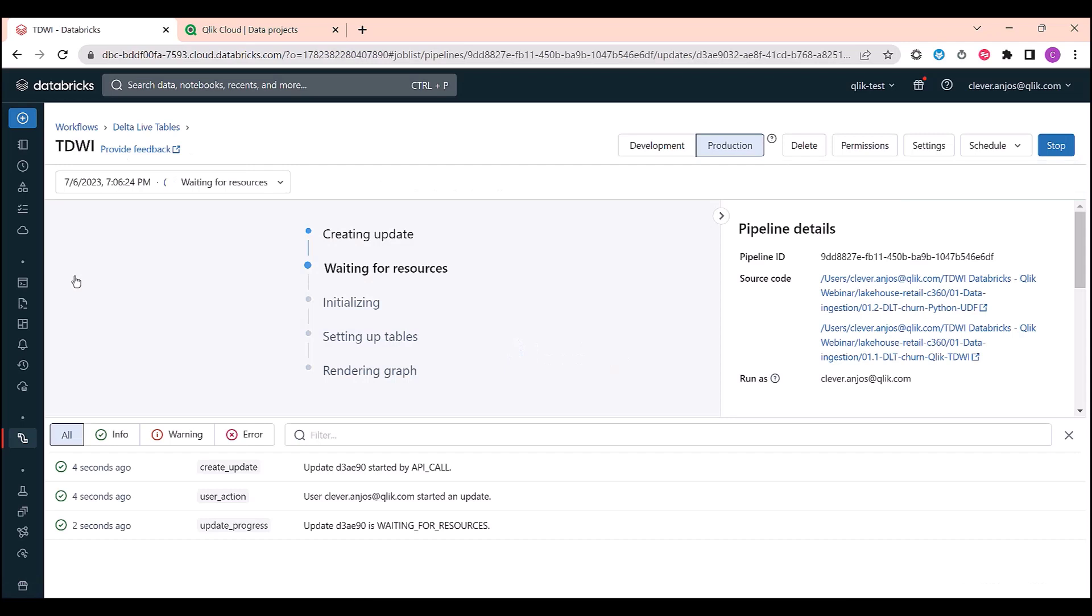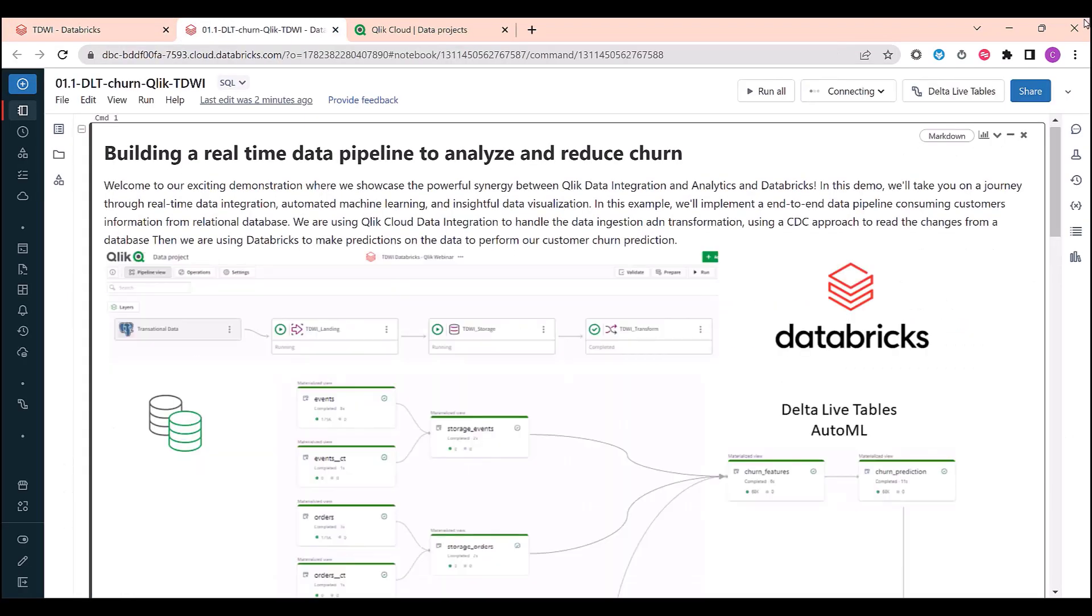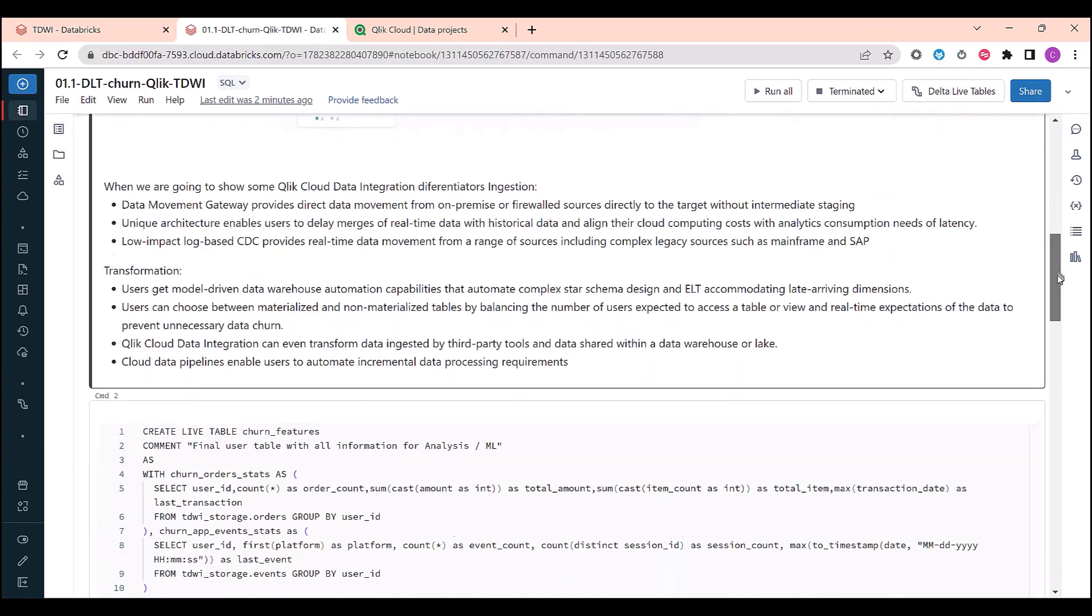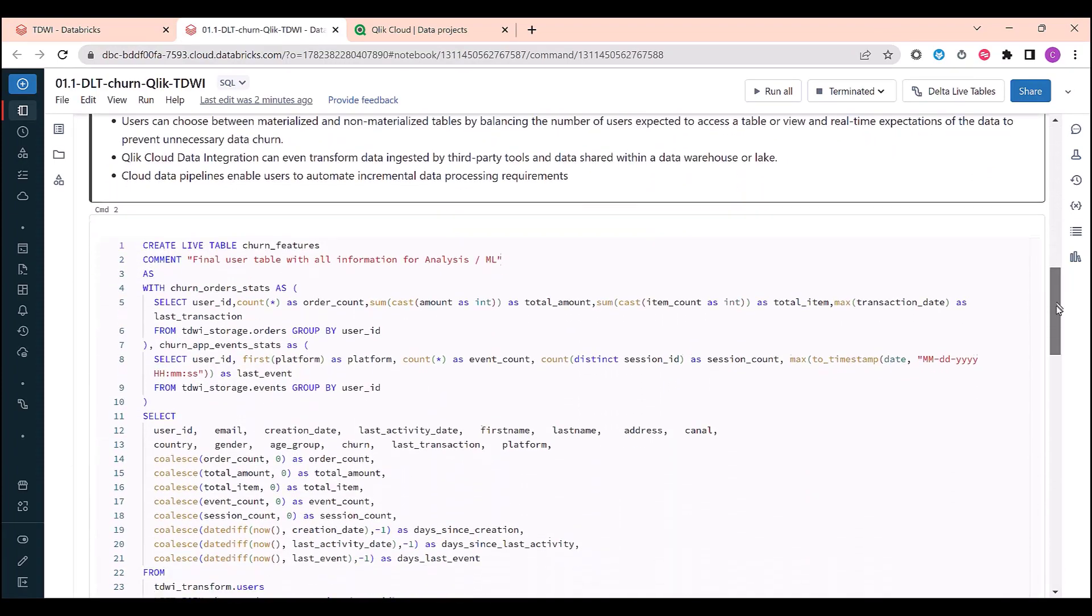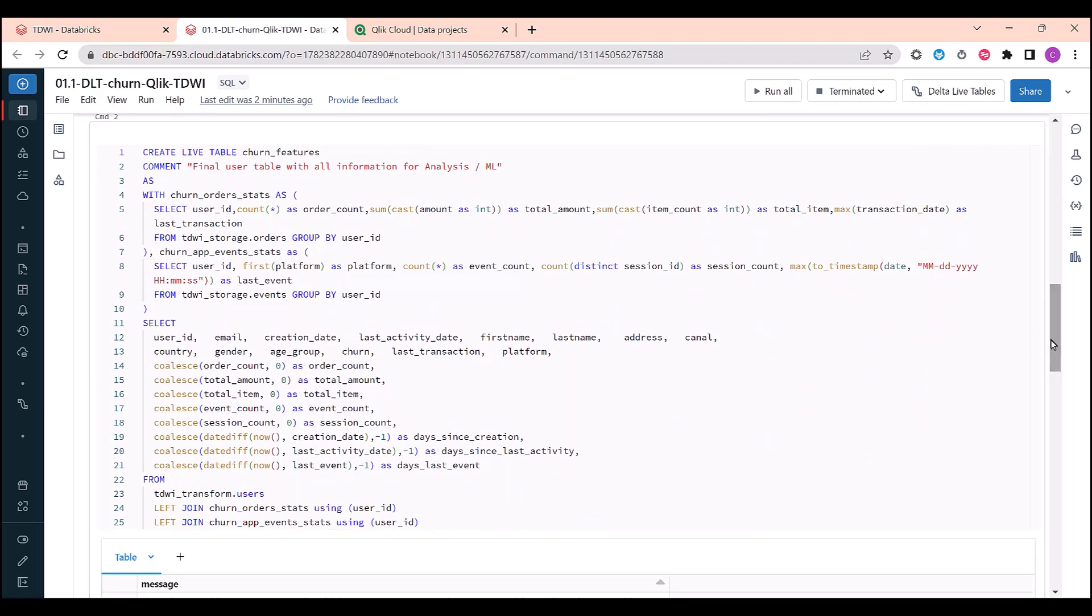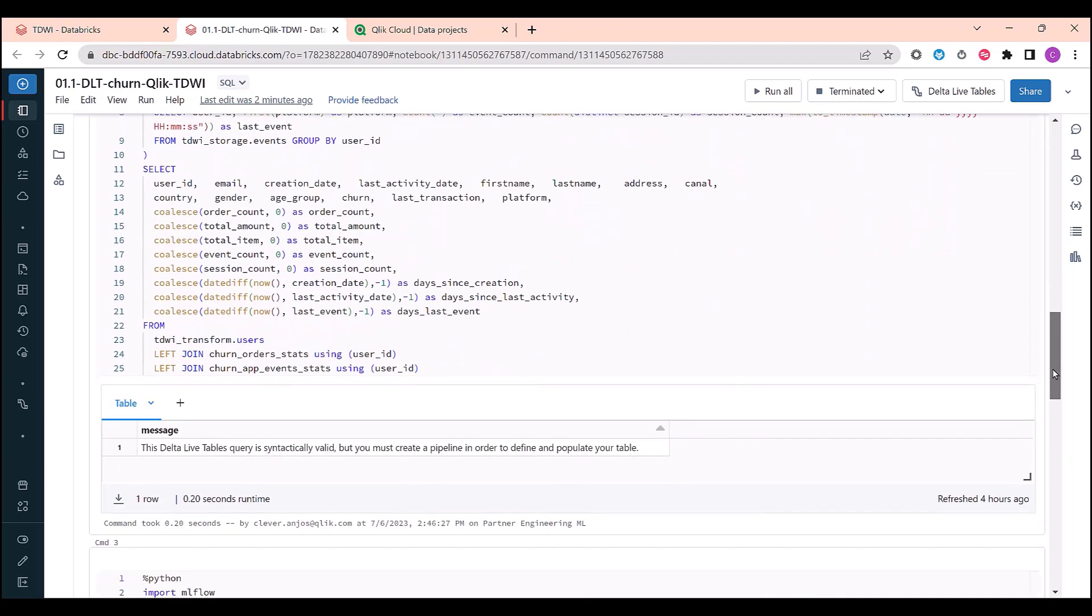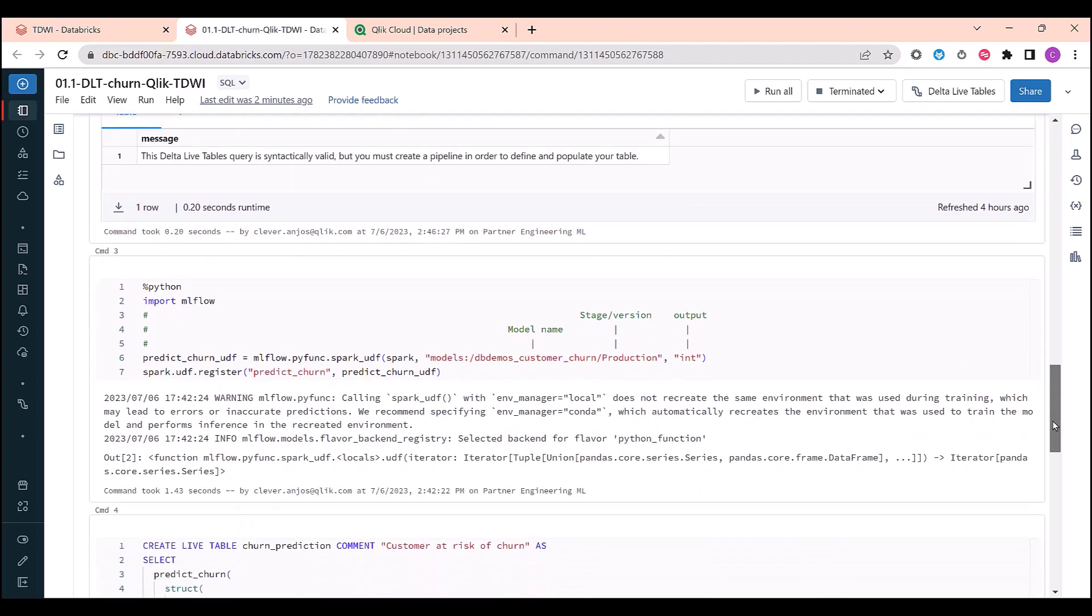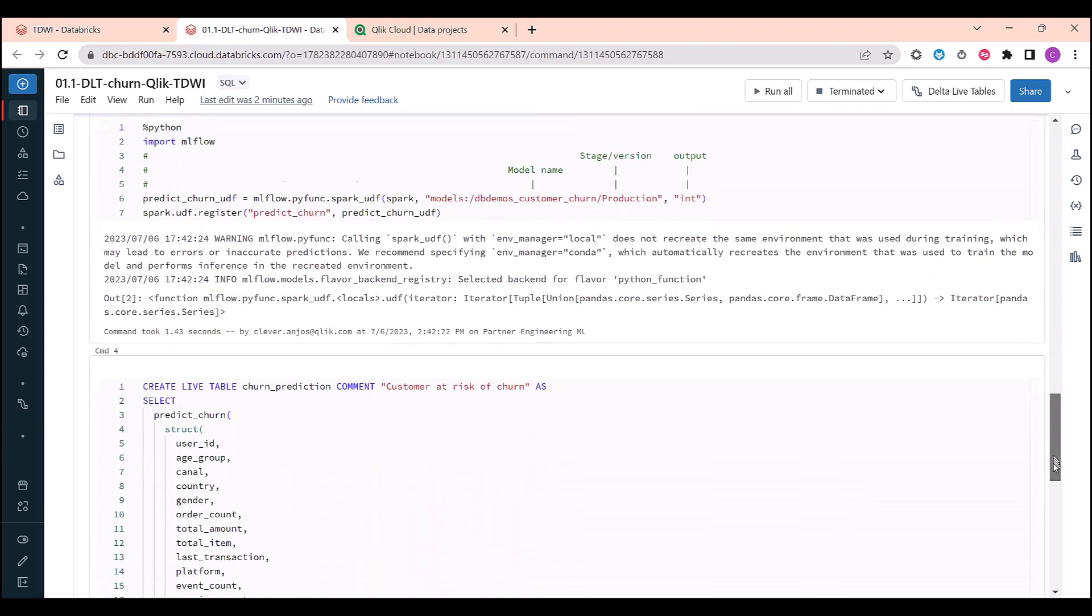I prepared our workflow to create two live tables. Let's run it. And while it's being executed, let me show you what we are doing. I'm using a live table to publish my features so I can train a model with it. And I'm creating another live table, reading my features and making predictions using AutoML model.